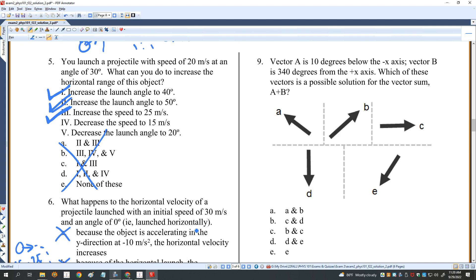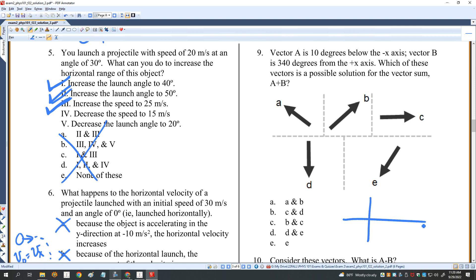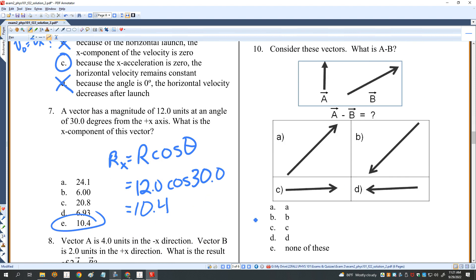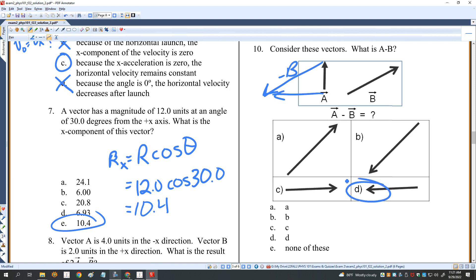Vector A is 10 degrees below the negative X-axis, and vector B is 340 degrees from the positive X-axis — putting it in the same region. The sum of those vectors will be somewhere between them, so D is the right answer. For another problem asking for A minus B, drawing negative B and adding to A gives D as the answer for number 10.